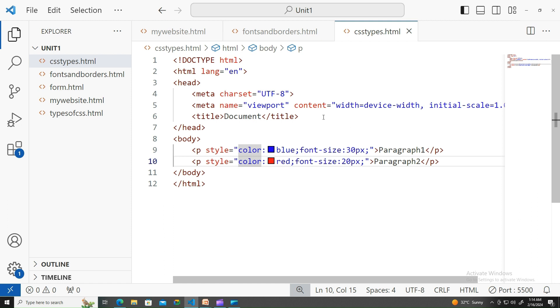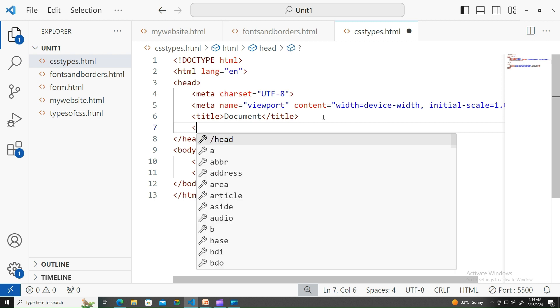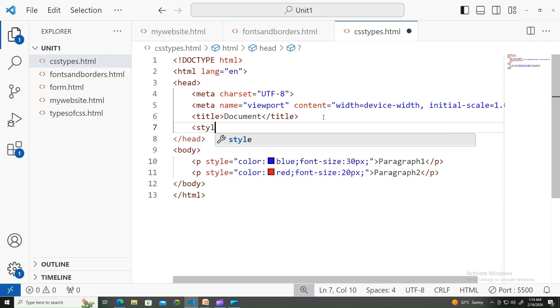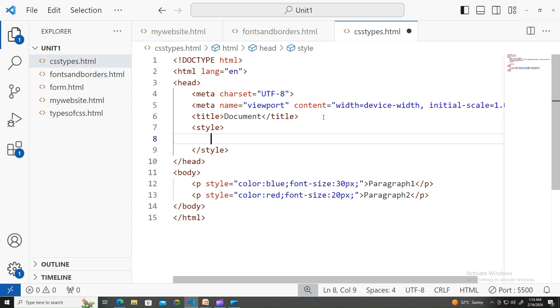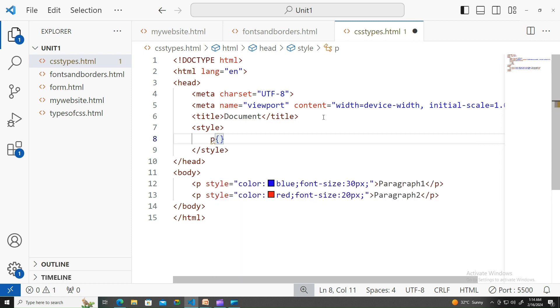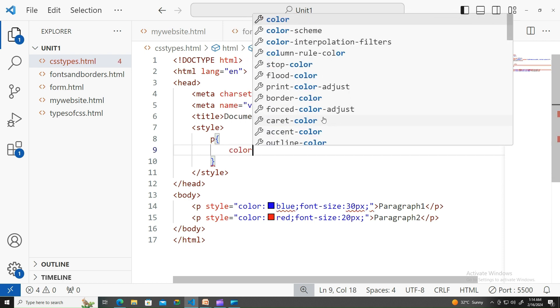The second type of CSS is internal CSS. You might have noticed in previous videos we have written internal CSS, where we start with the style element - style tag within the head tag - and start picking the selector. Let me this time pick the selector called p, and give the color as aqua.